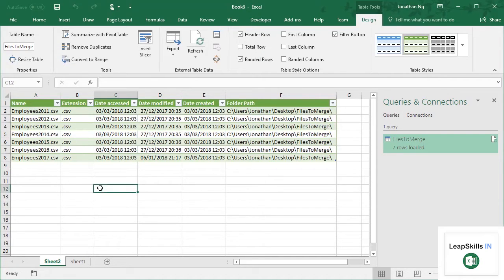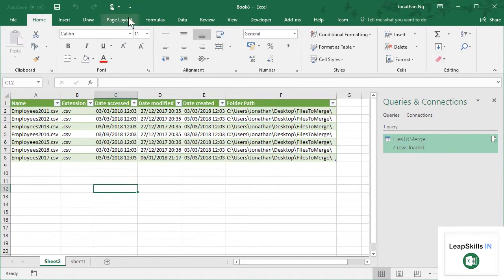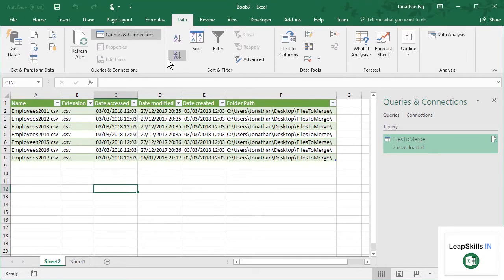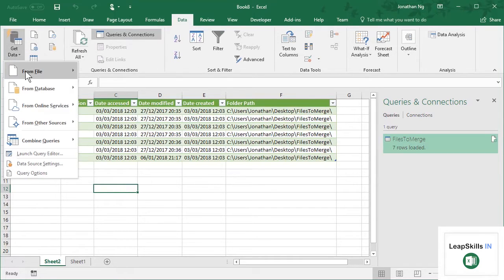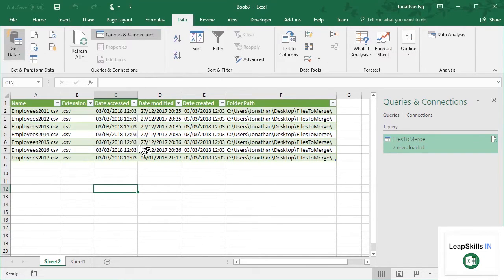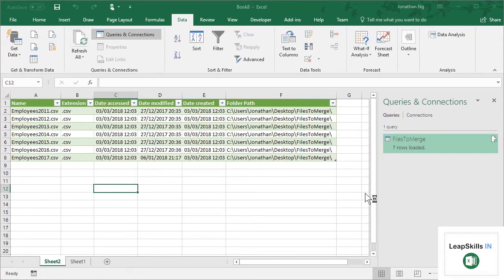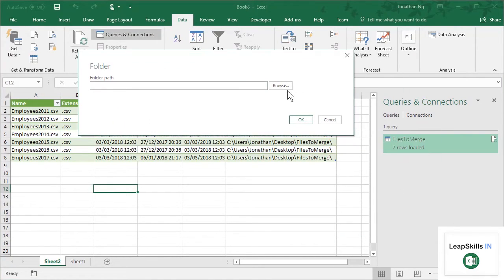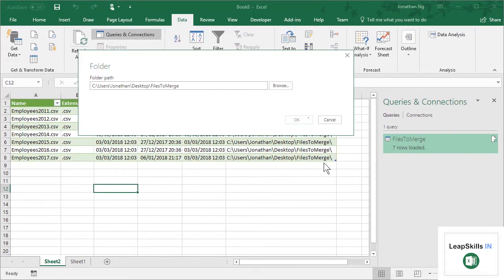So let me do this again. Let me go back to Data, Get Data. And let's see if we can actually merge these. So I'm going to go through this first step again, Folder, Browse, my Files to Merge folder, click OK.